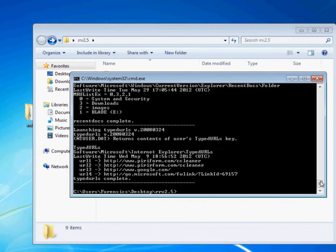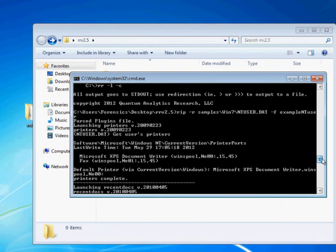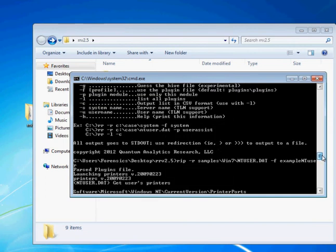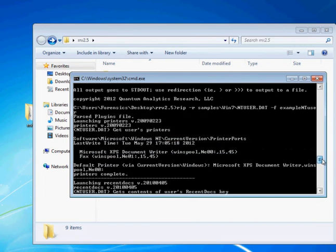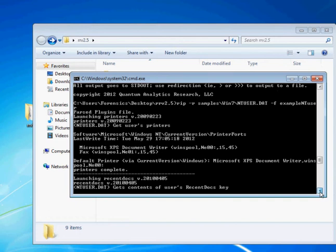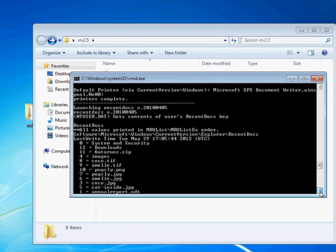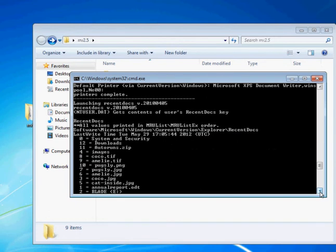And we'll execute that. And so that should have told us the printers, the recent docs, and the typed URLs in this machine, in that order. So you'll see here, it's launching the printers plugin, and it found that we have the XPS document writer and a fax, and that your default is this one. That's not so interesting, I guess. But anyway, once you go to the recent docs, it becomes a lot cooler.